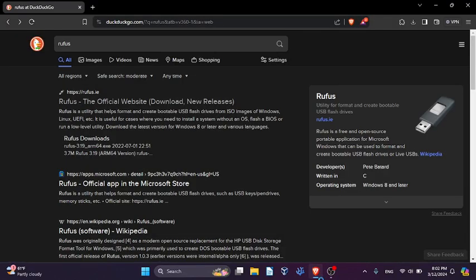What's going on everybody, so today I'm going to show you how to flash an ISO image to a USB stick to make it bootable.